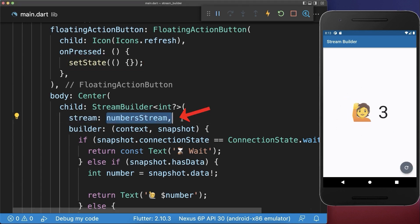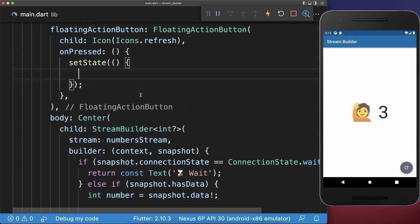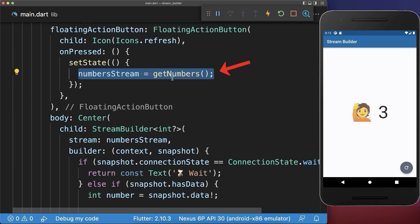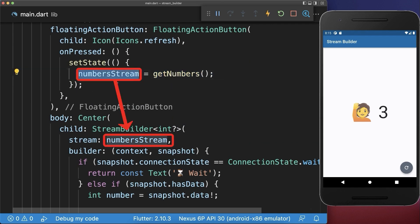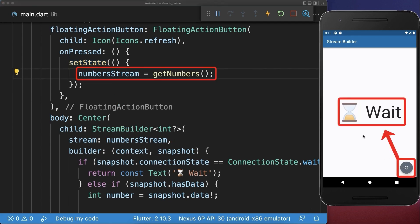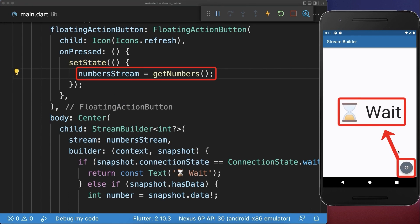This is because we are not creating a new stream every time we rebuild our widgets. In case you want to refresh your stream, create a new stream and place it inside the number stream field that you also placed within the StreamBuilder, and make sure to call setState to update your UI. With this, if we click on the refresh button it restarts the stream, and you can restart the stream multiple times if you like.